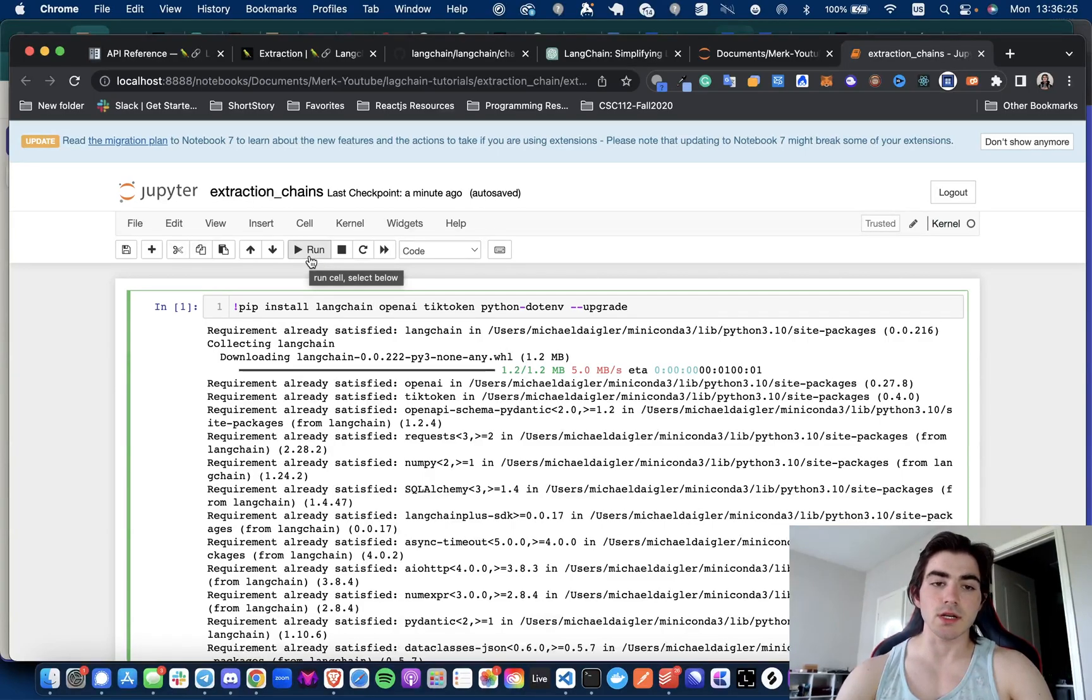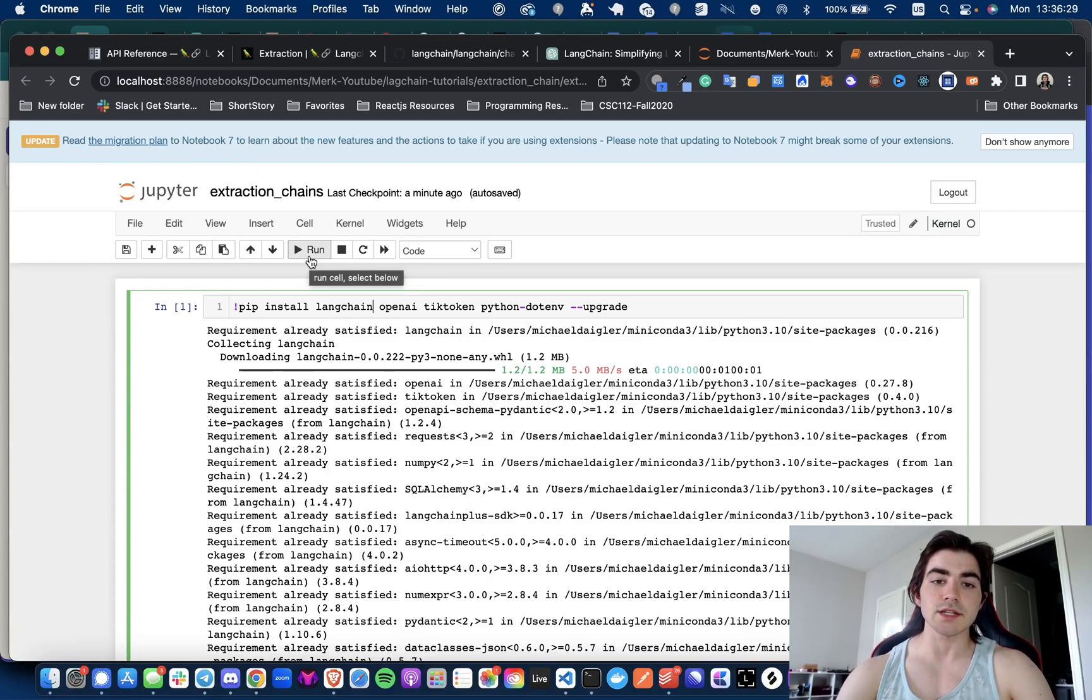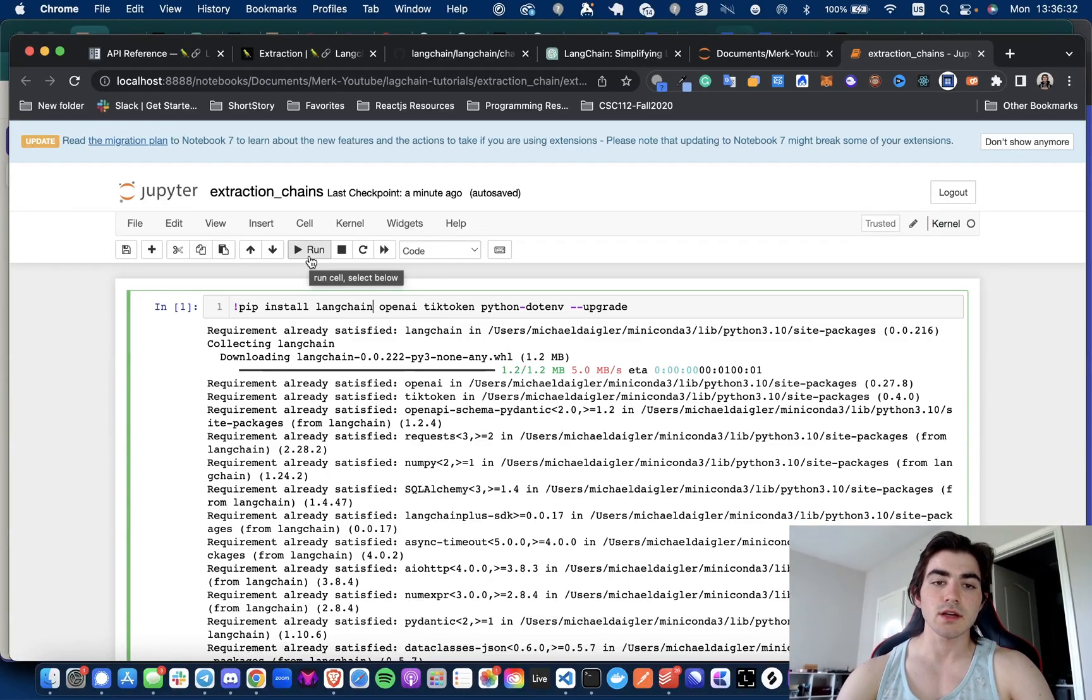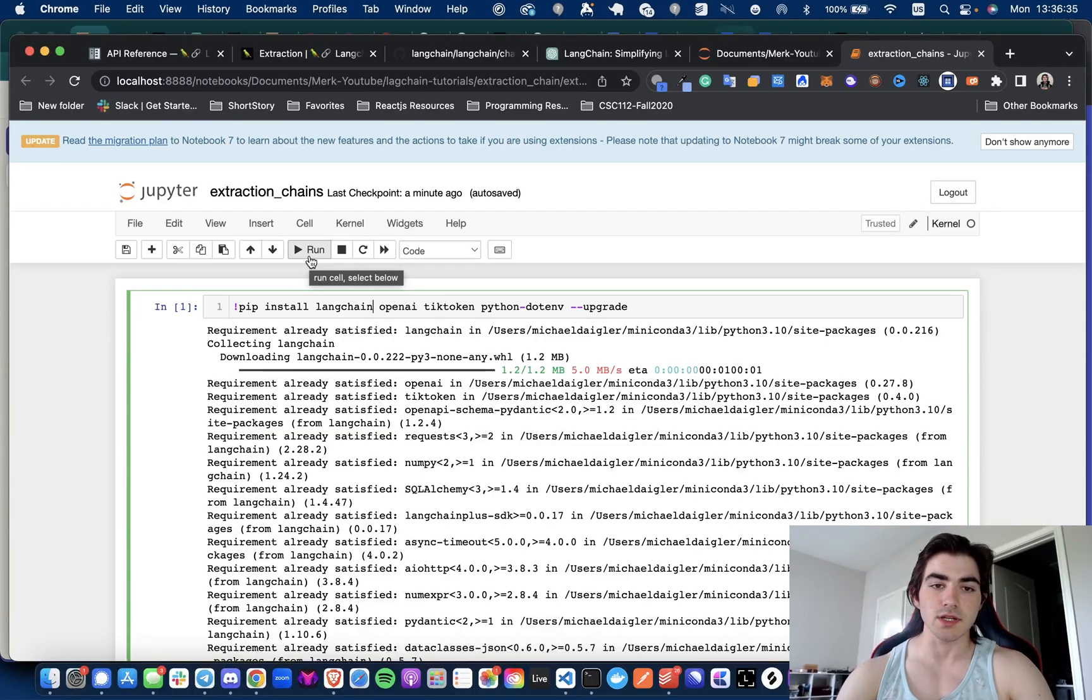So let's get into it. First thing we need to do is we're going to need to pip install all the requirements for this notebook, and that is going to be LangChain, OpenAI, TikToken, python.env, and --upgrade because you never know how fast these things are being pushed to master.